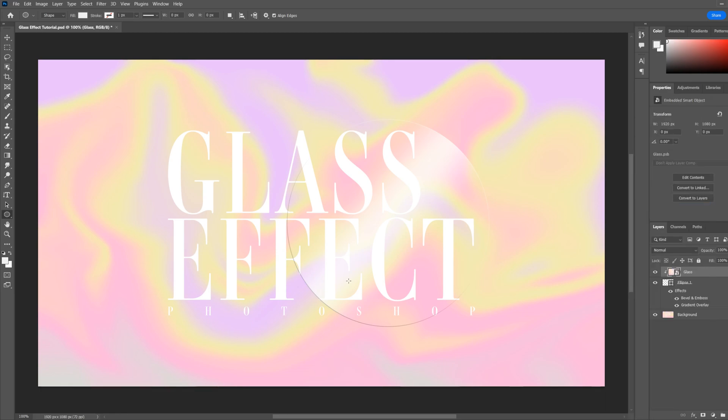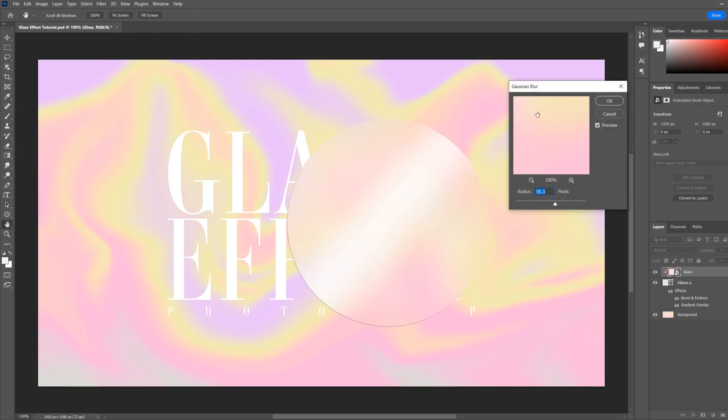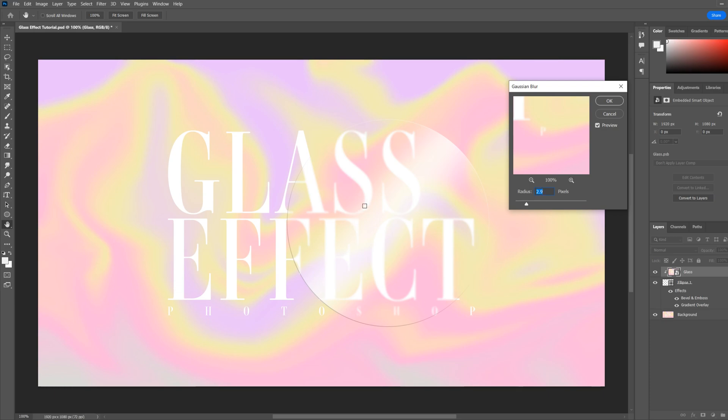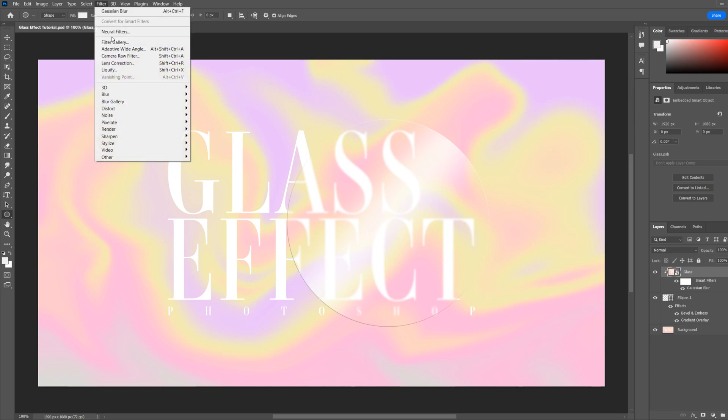This will allow us to apply some effects to it and easily change the look of the background layer. So we'll add some blur. We'll go filter, blur, Gaussian blur. We'll just add a slight blur so you can still see the design below. You can change this to however you like your effect to look.